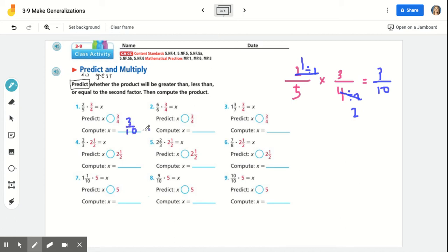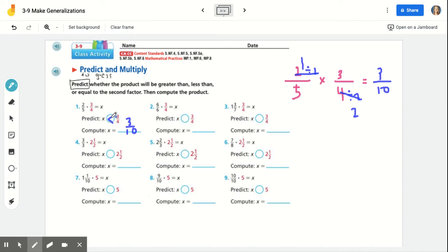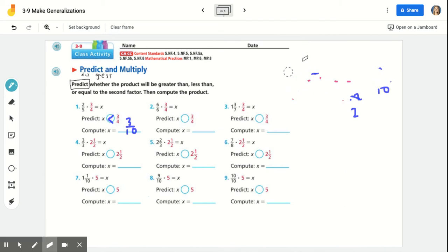Let's see how that compares to your prediction. Three-tenths is our answer, so X is three-tenths. Is three-tenths greater than, less than, or equal to three-fourths? Three-fourths is closer to one whole; three-tenths is between zero and a half. So three-fourths is, in fact, larger than three-tenths — X is less than three-fourths. Whatever you marked as your prediction, go ahead and fix it. Mark that X is less than three-fourths. We know that for sure.